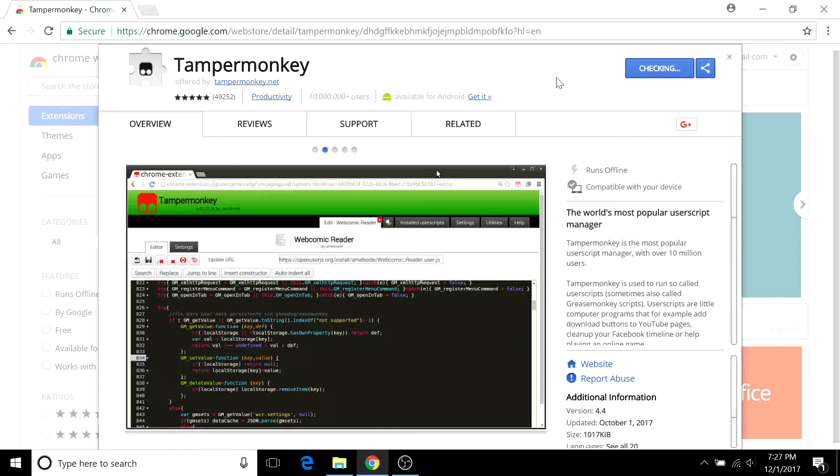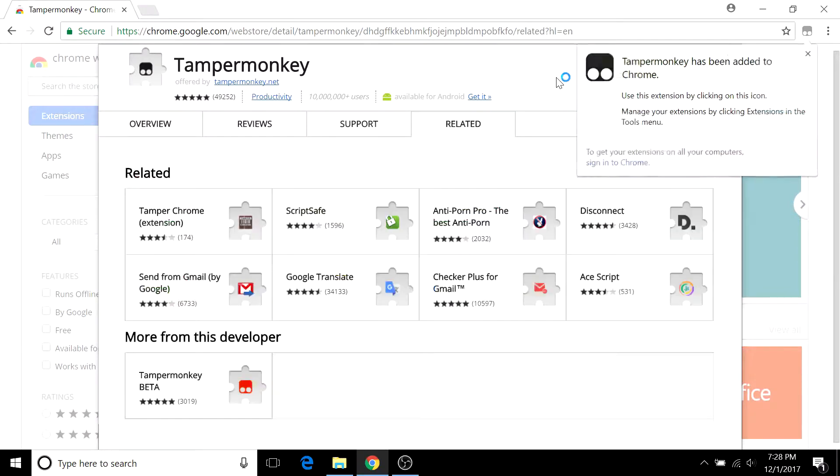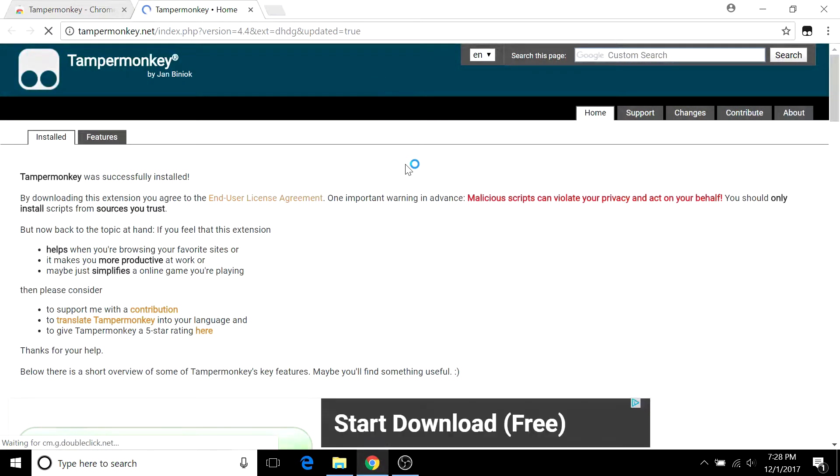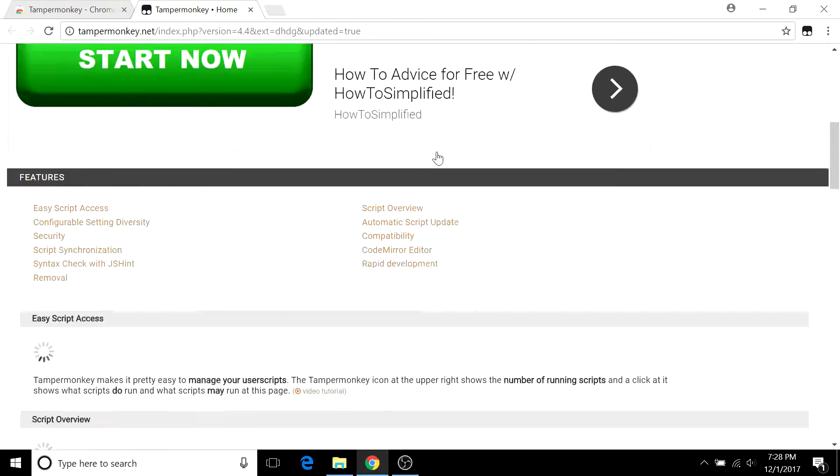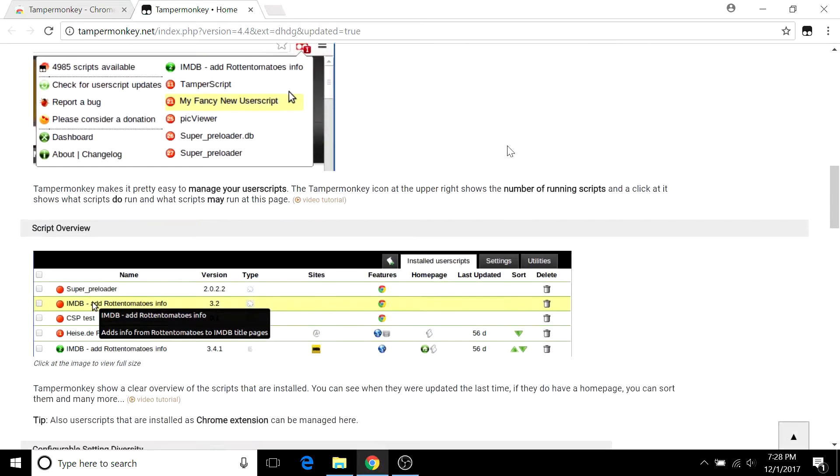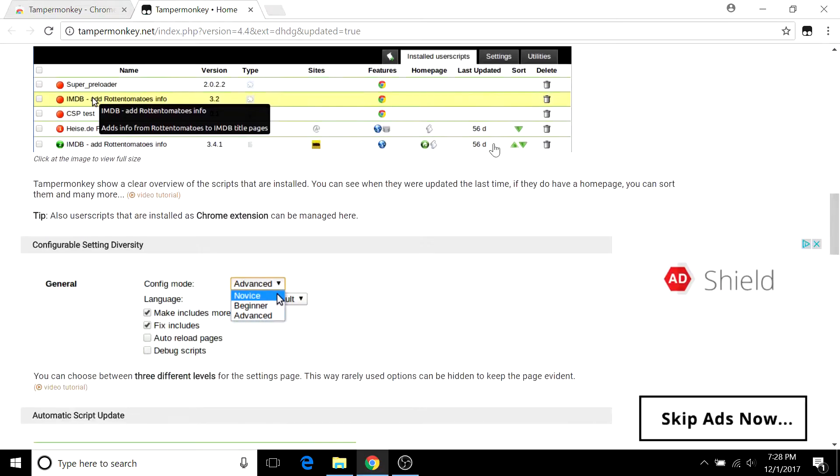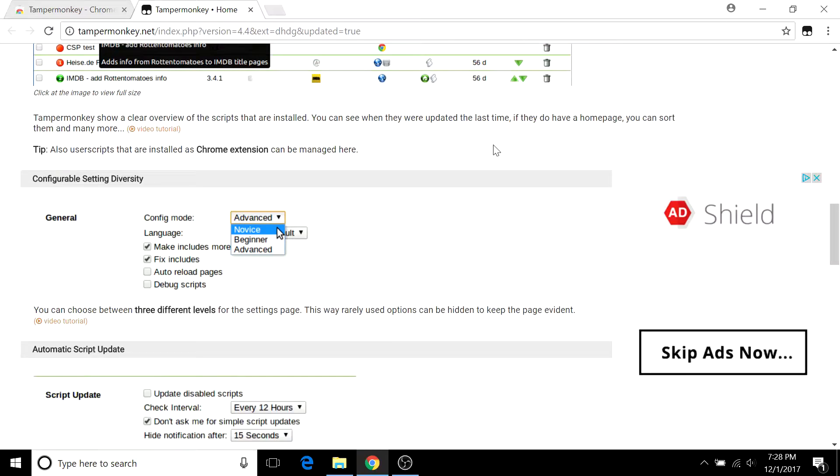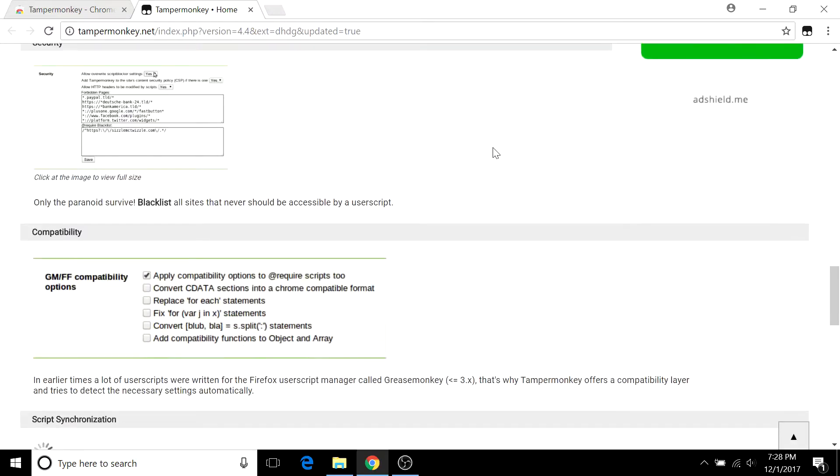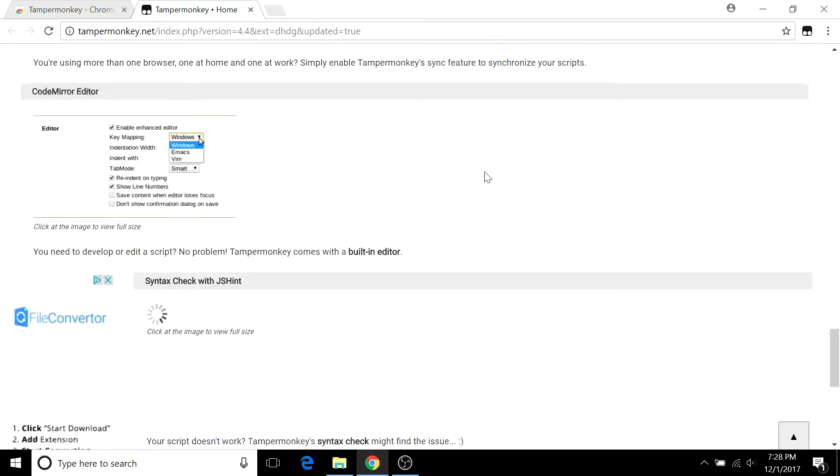Once that's ready to go, you're going to get redirected to the TamperMonkey homepage. This homepage doesn't really have anything too important. If you scroll down you'll see some tutorials, but a lot of these tutorials don't really apply to Mechanical Turk. But you can check them all out if you'd like and you might find something useful.